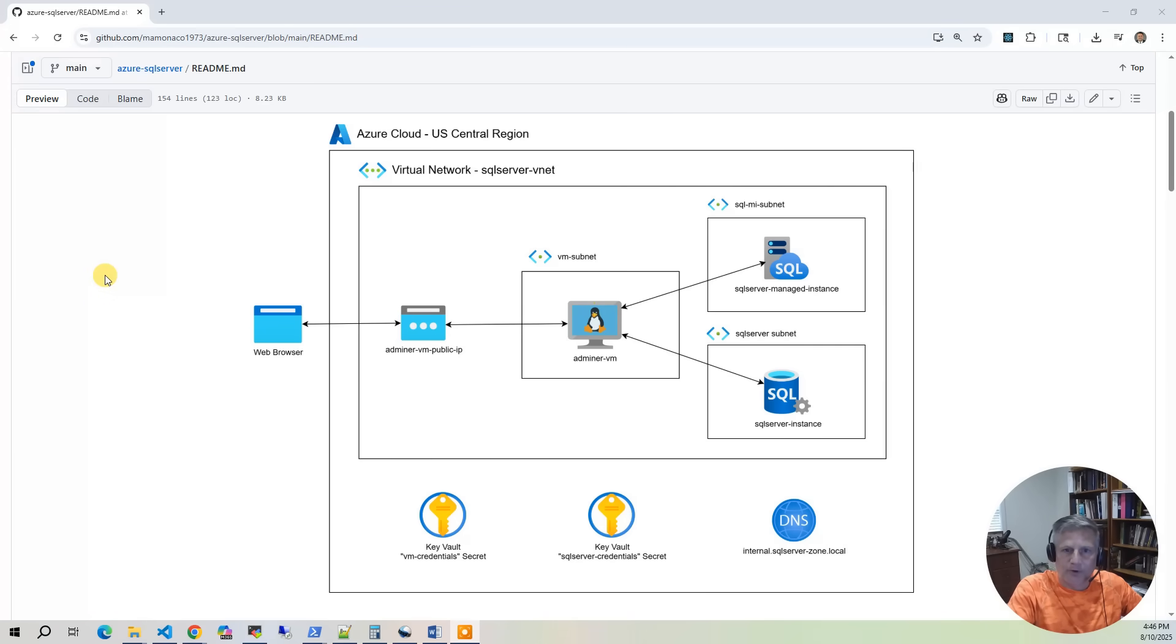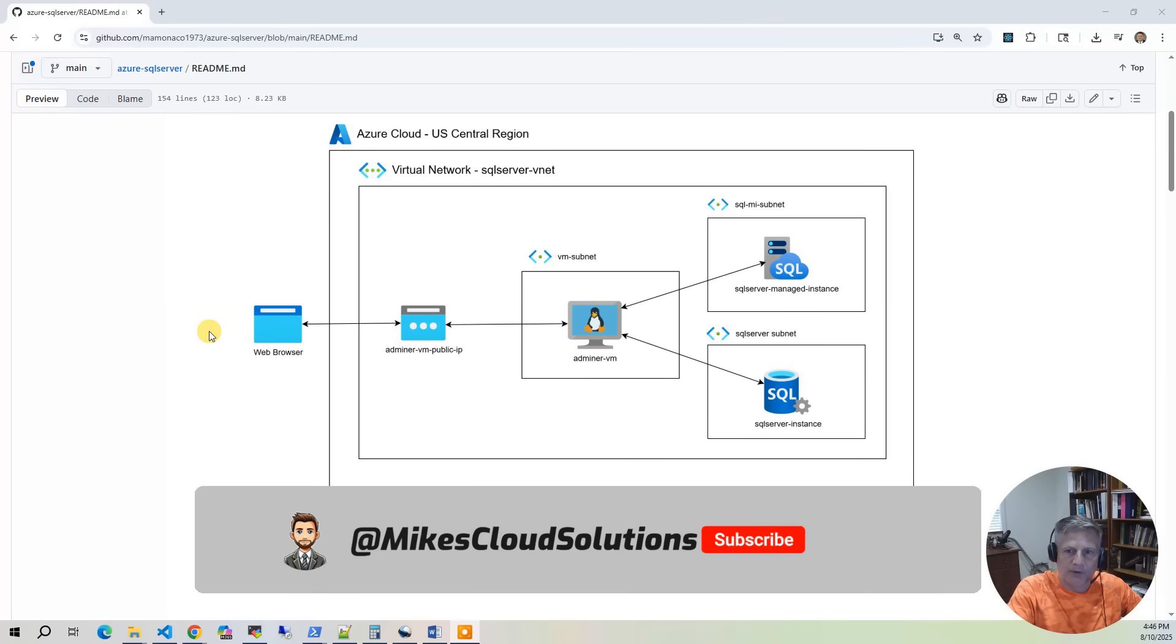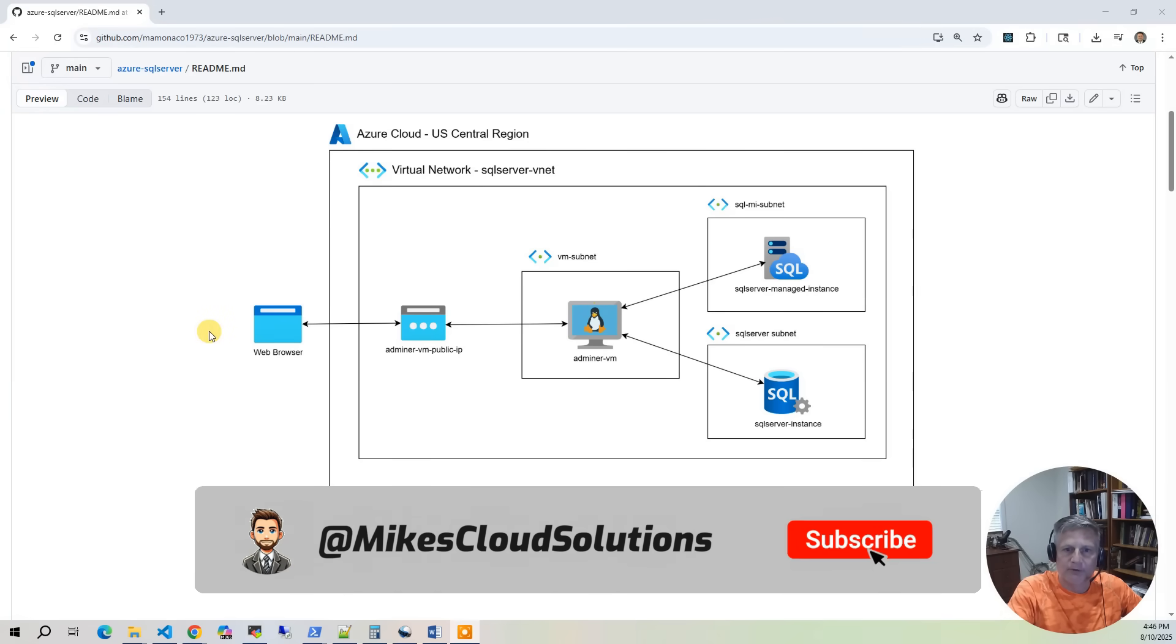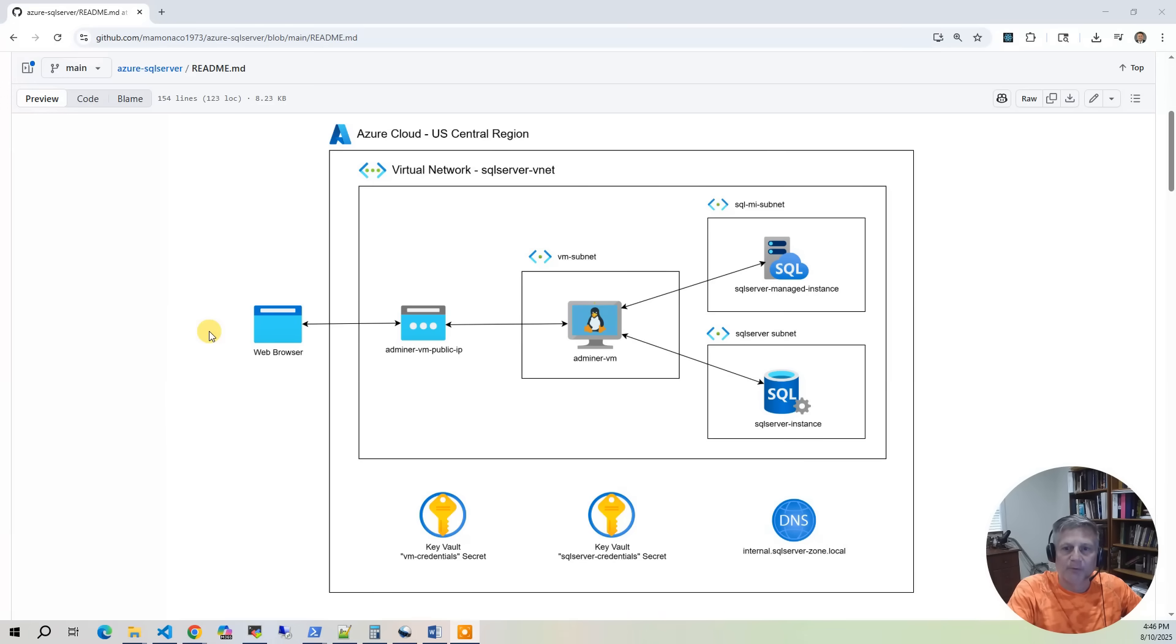In parallel, we also deploy a SQL Server single instance resource, which is also in a private secured network. To manage both environments, we deploy a lightweight Linux VM hosting Adminer, a browser-based SQL client that connects directly to either database. The VM has a public IP with security rules allowing controlled secure access to the database from the public Adminer UI.